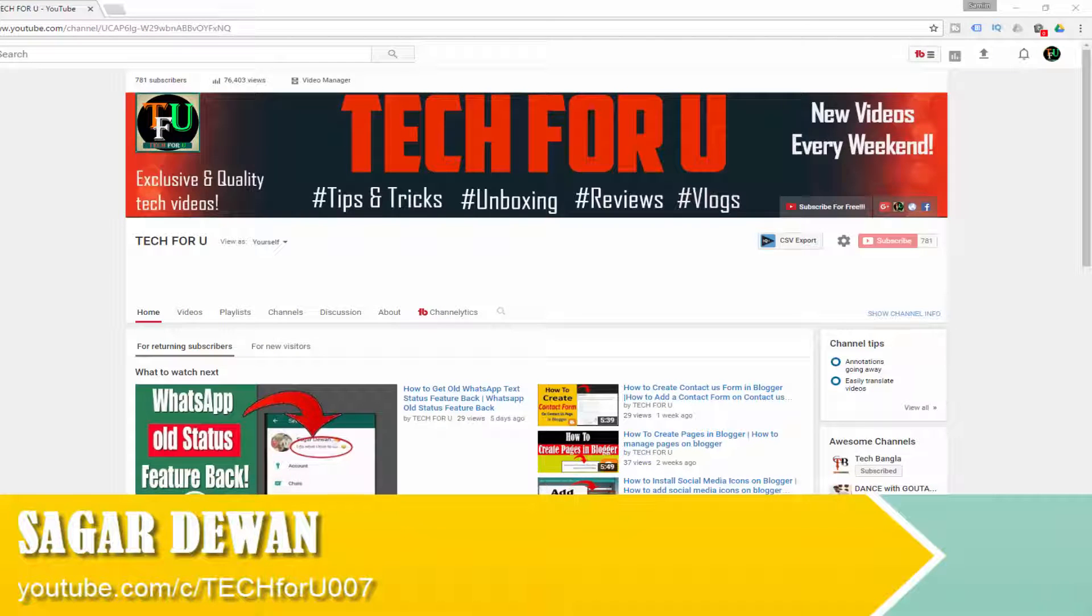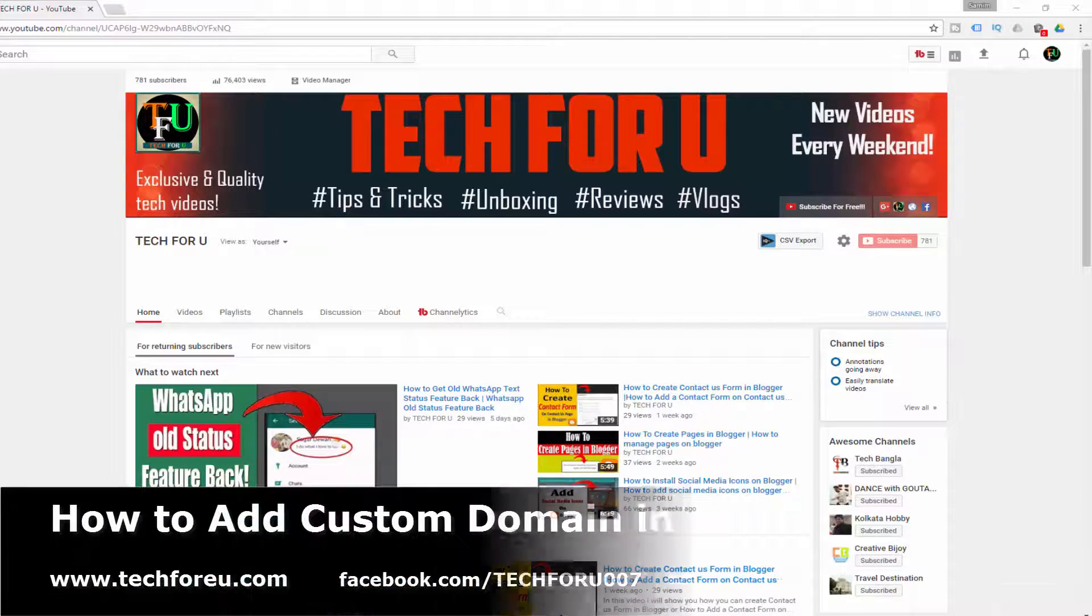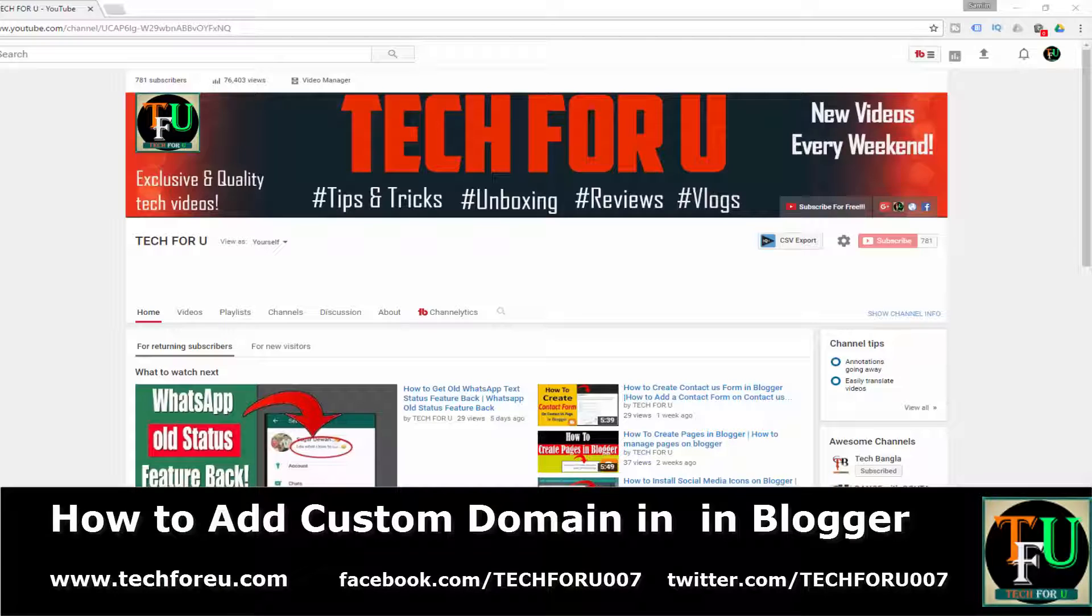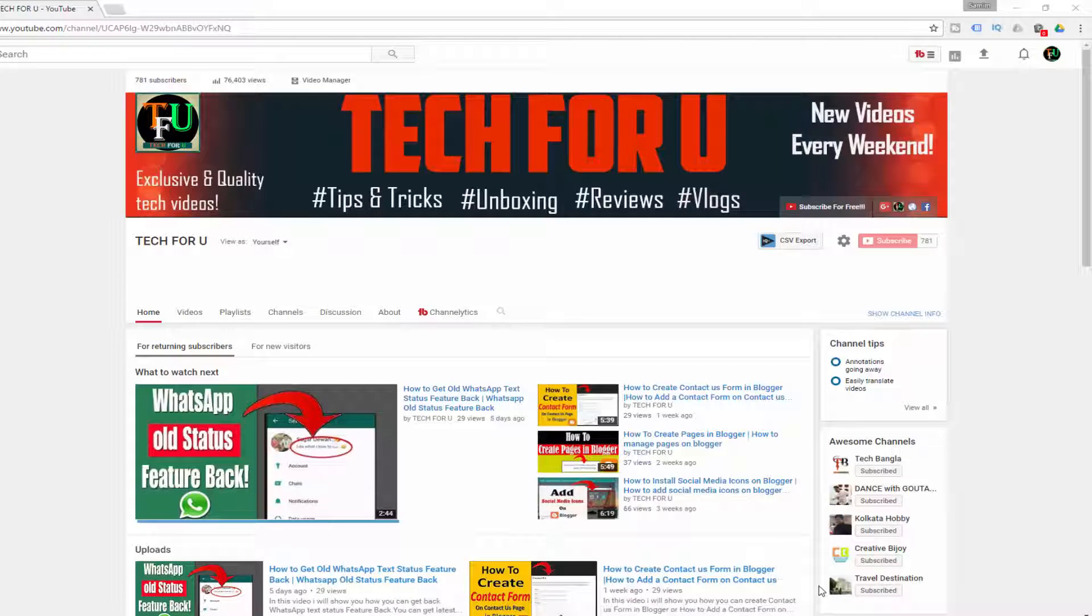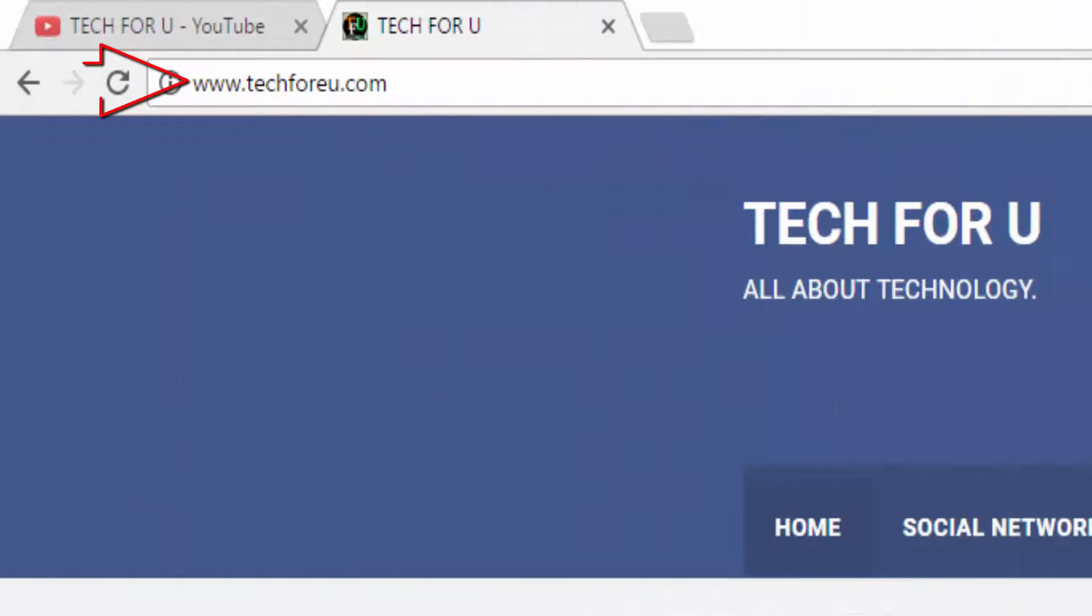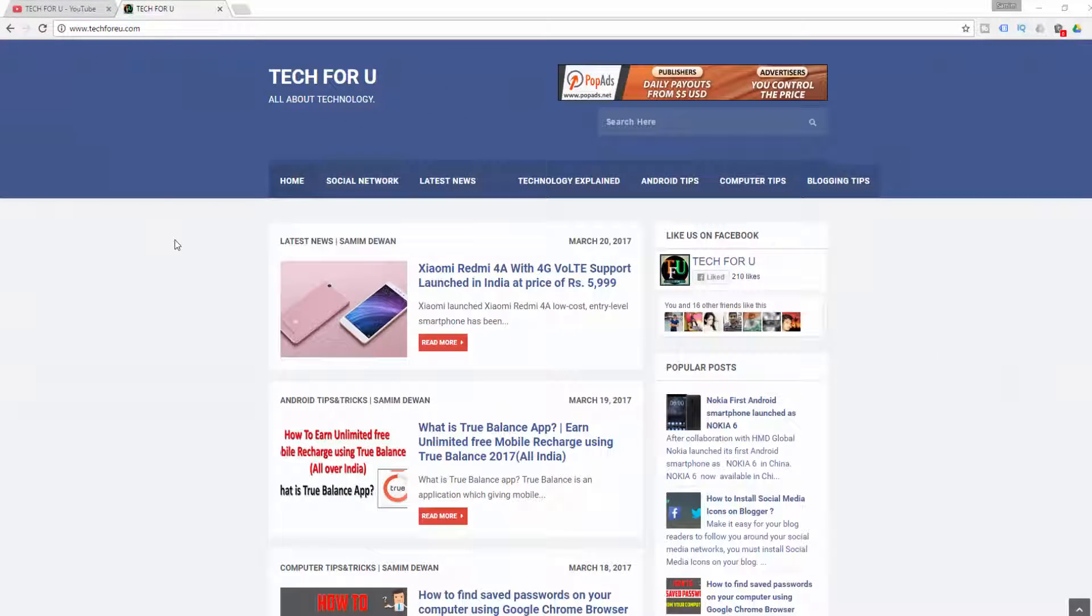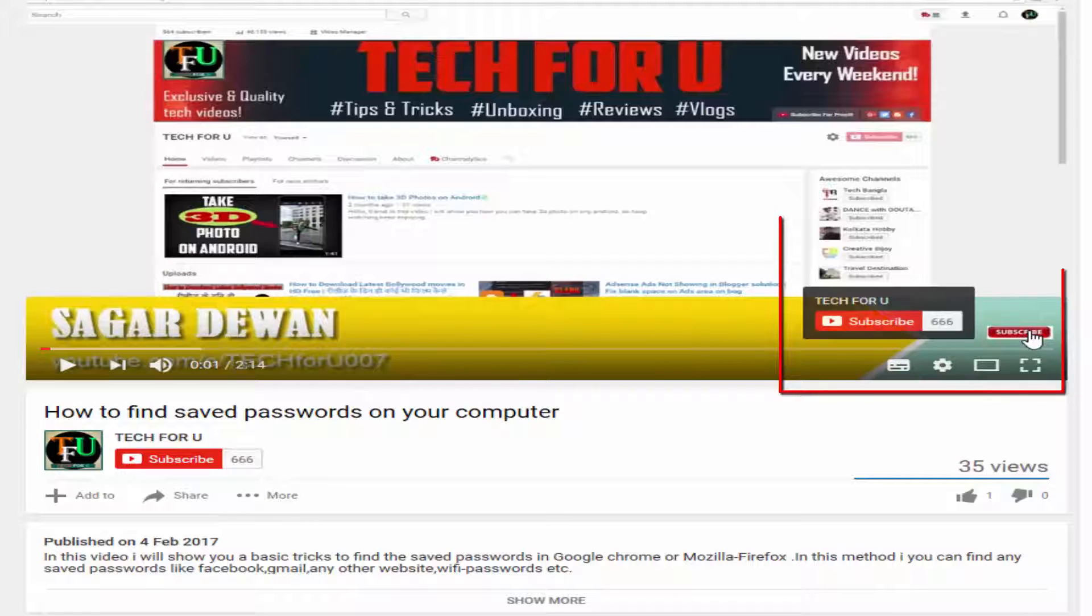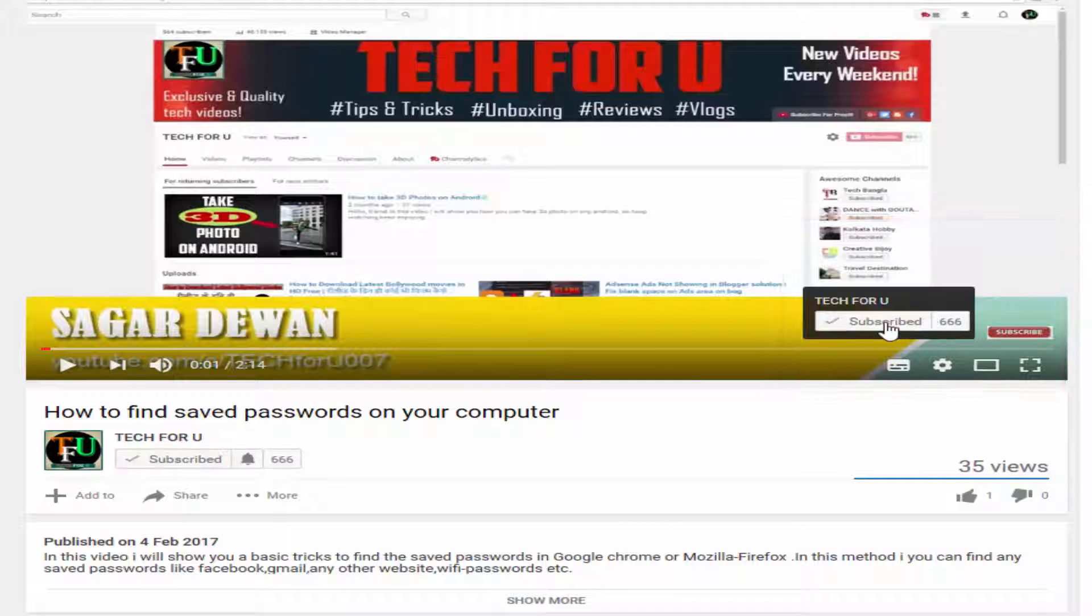Hey guys, this is Sagar from Tech4U. In this video, I'm going to show you how you can easily add a custom domain in Blogger. To make your blog a professional website, you must add a custom domain. Before starting this video, if you haven't already subscribed to my channel, hit that red subscribe button. With that being said, let's get started.